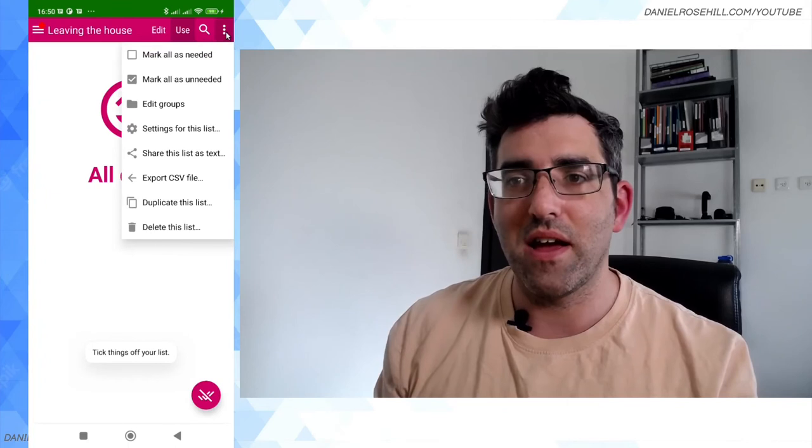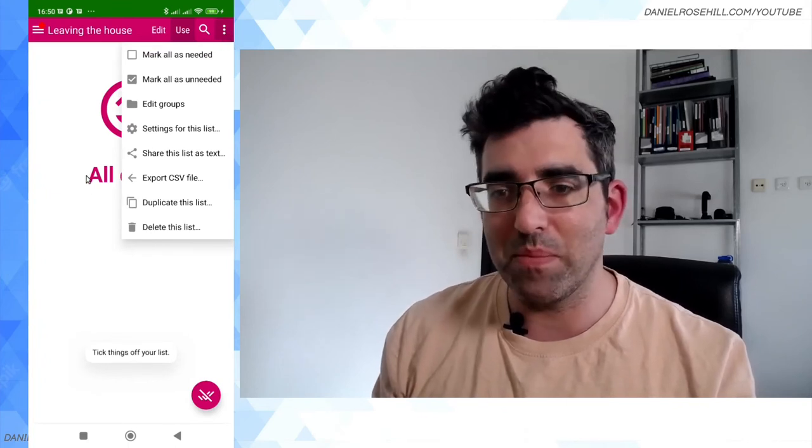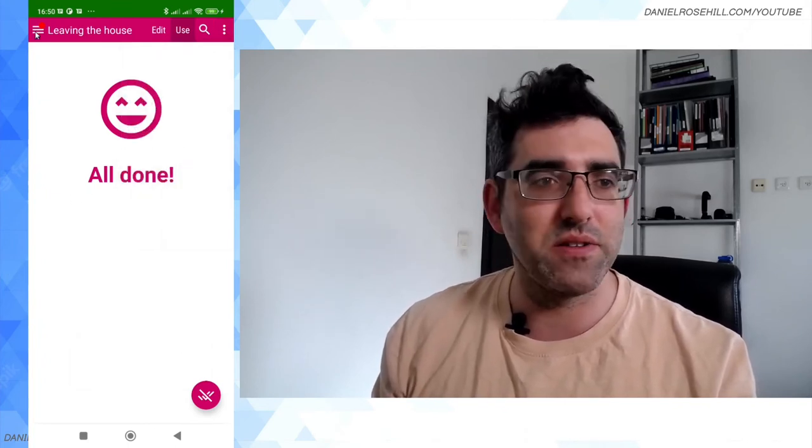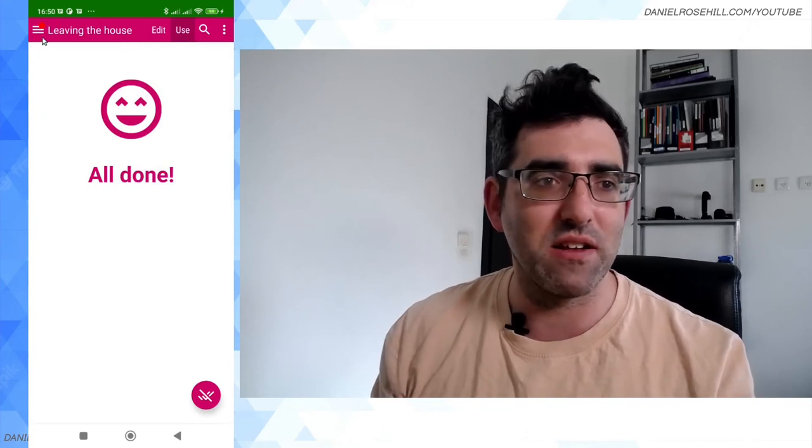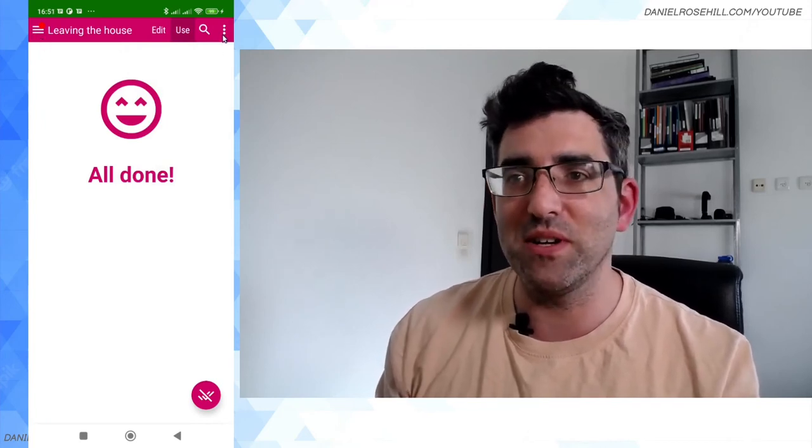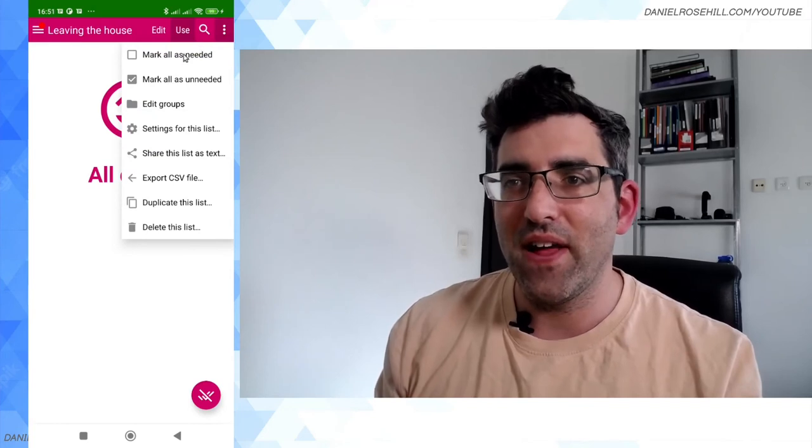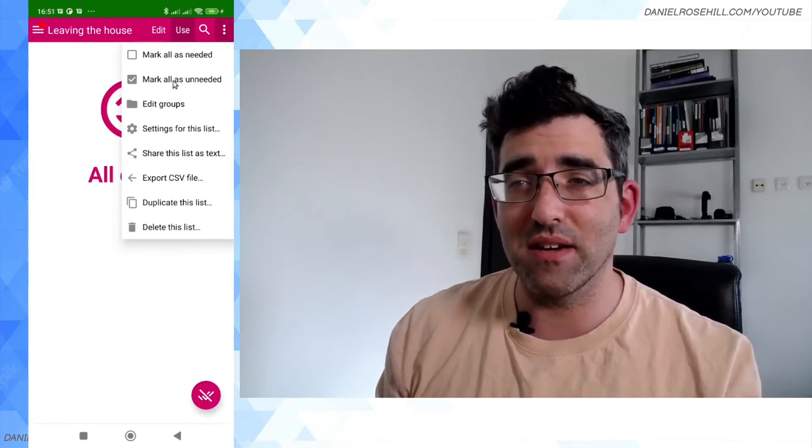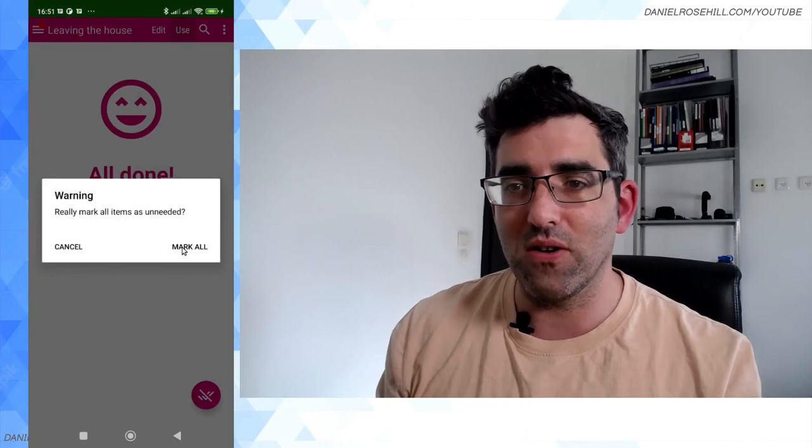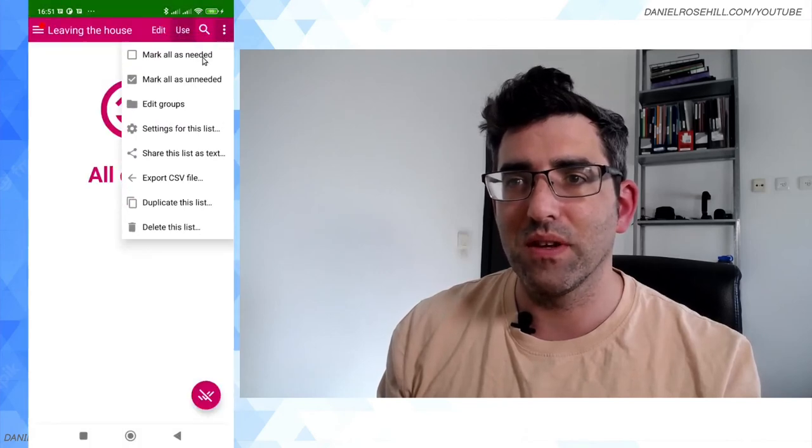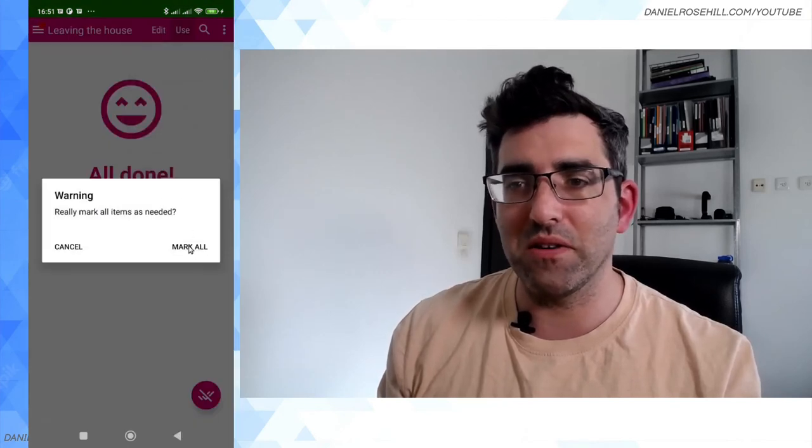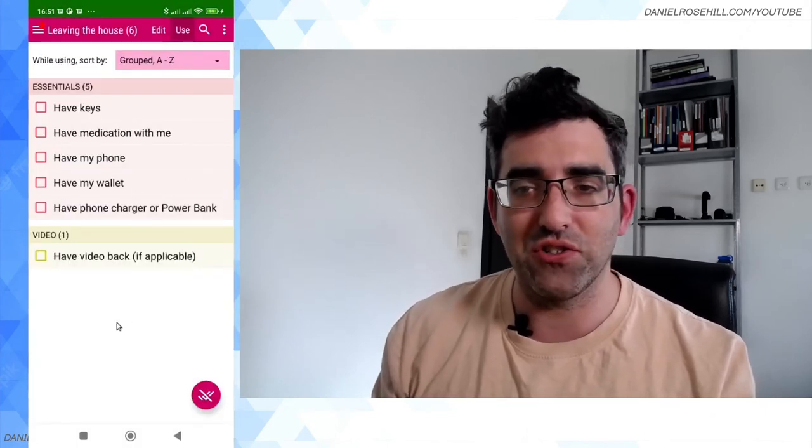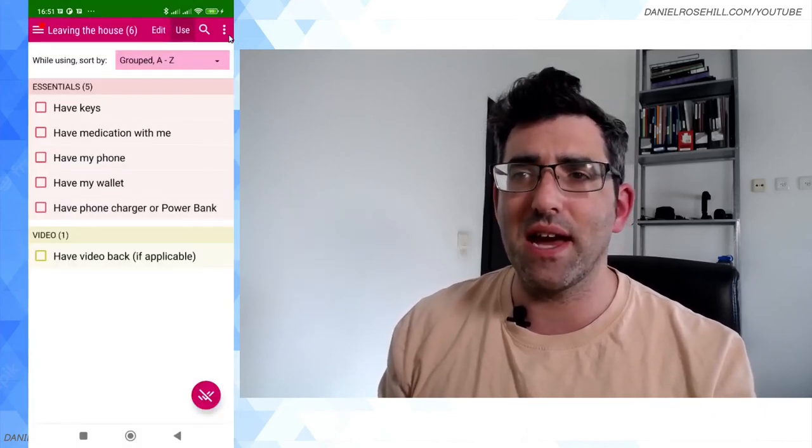Like my question now is, okay great, so I went through my checklist, now I want to reuse my checklist. This is the whole point of this. What do I do? And I think I need to untick, mark all items as unneeded. No, mark, sorry, other way around. Mark all as needed. And now I'm back to my fresh checklist.